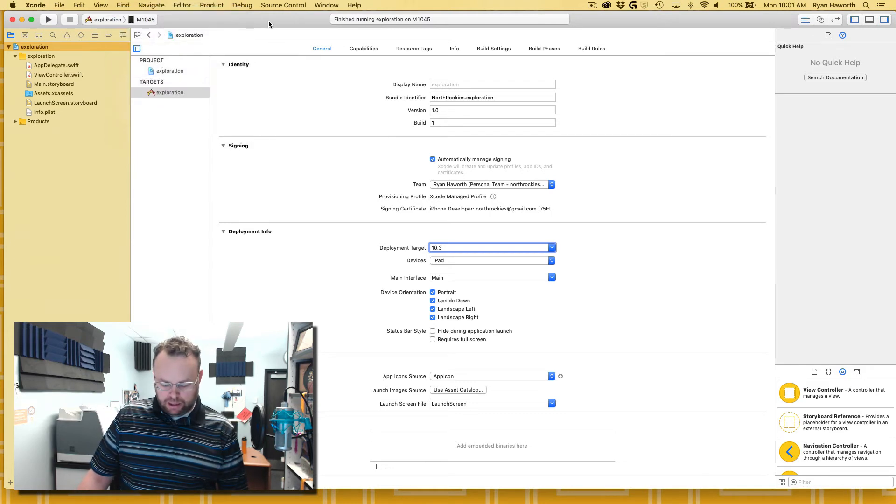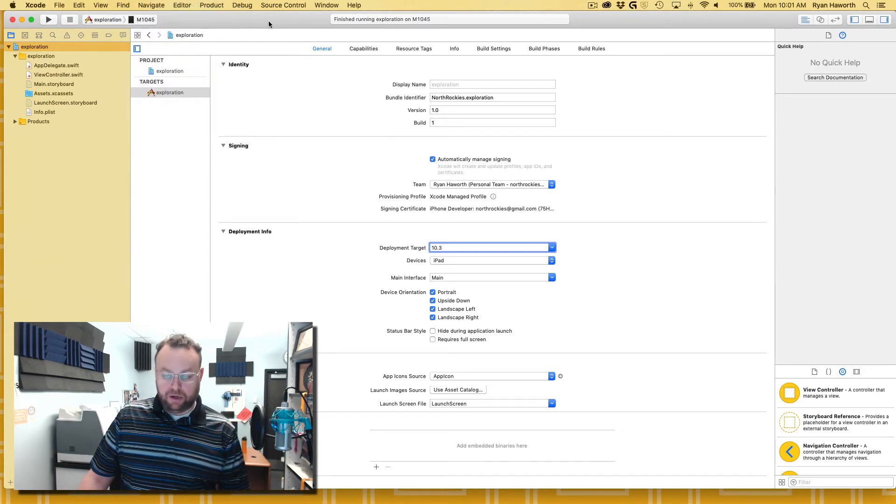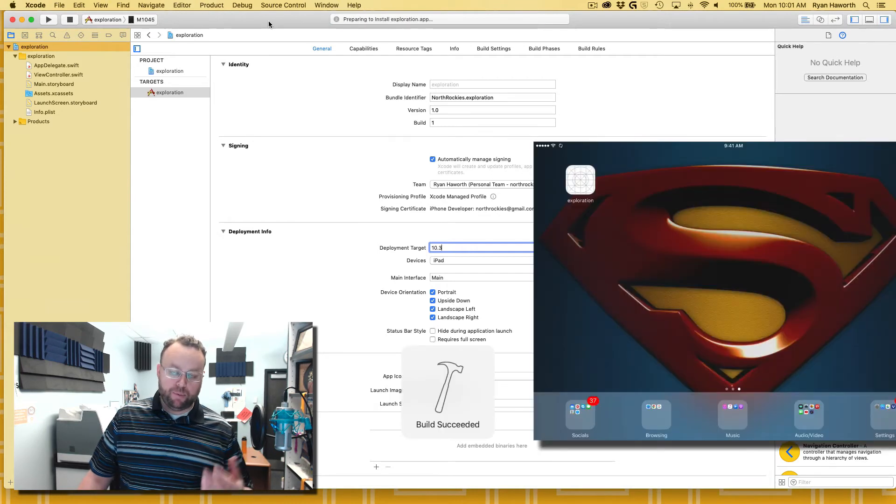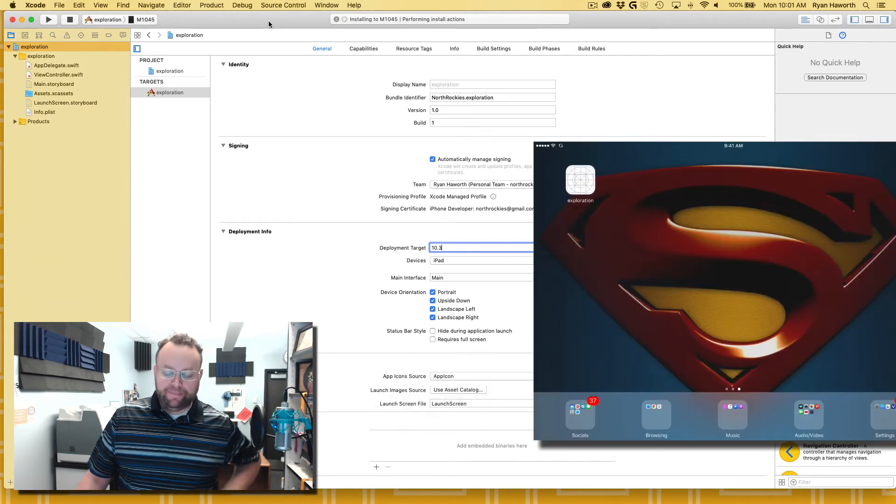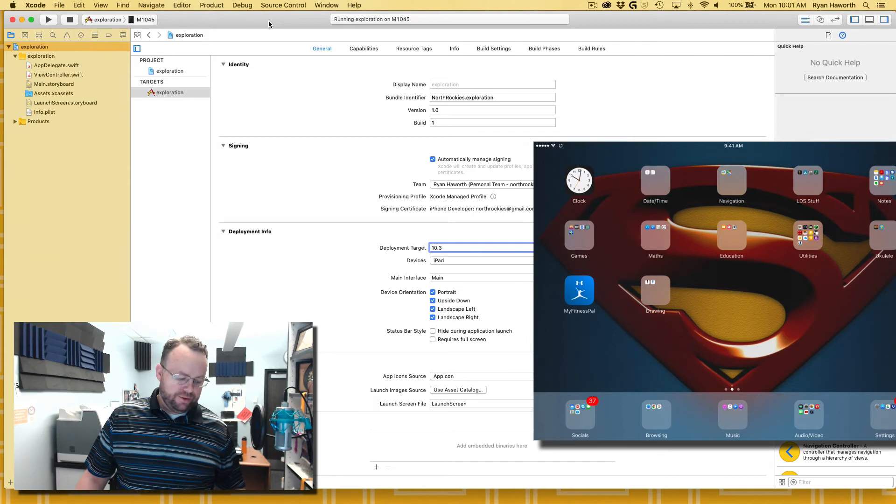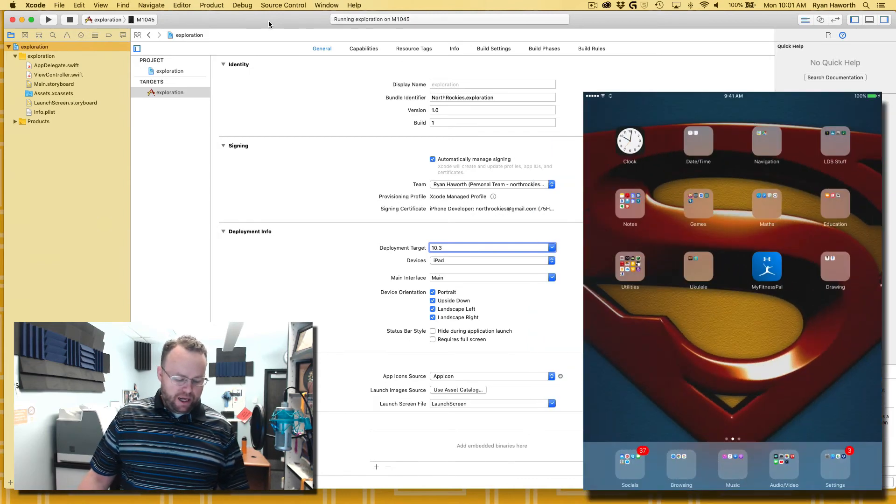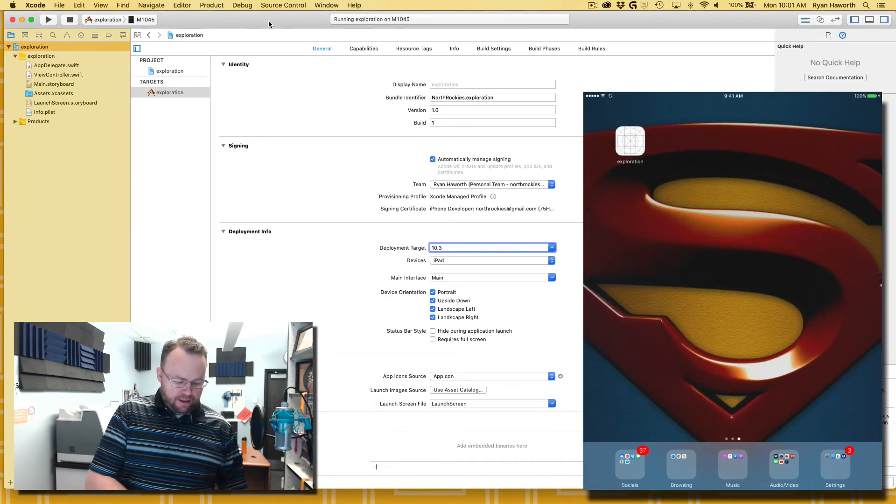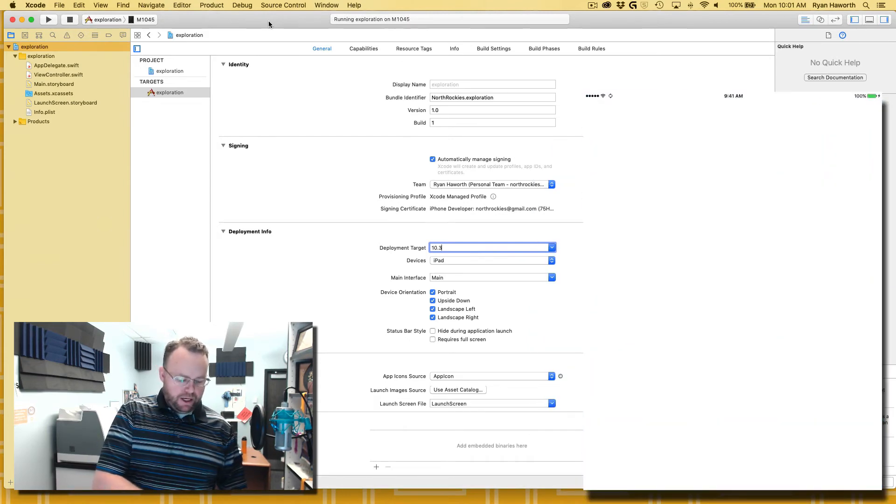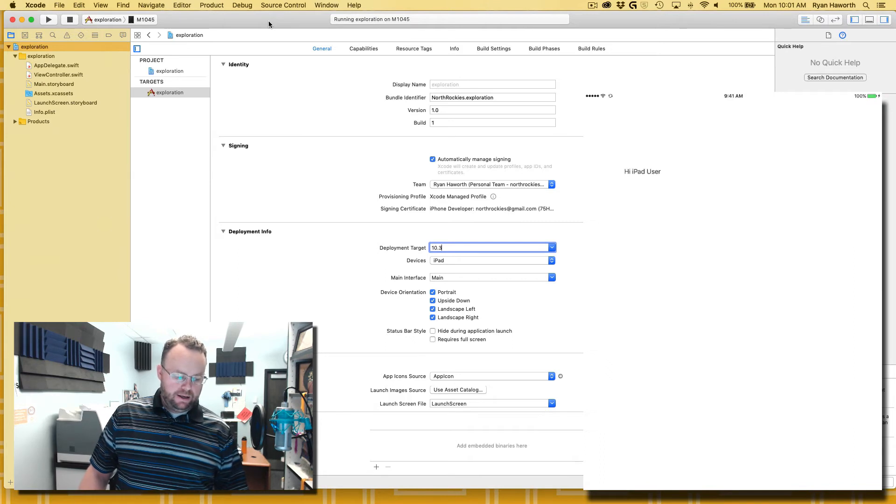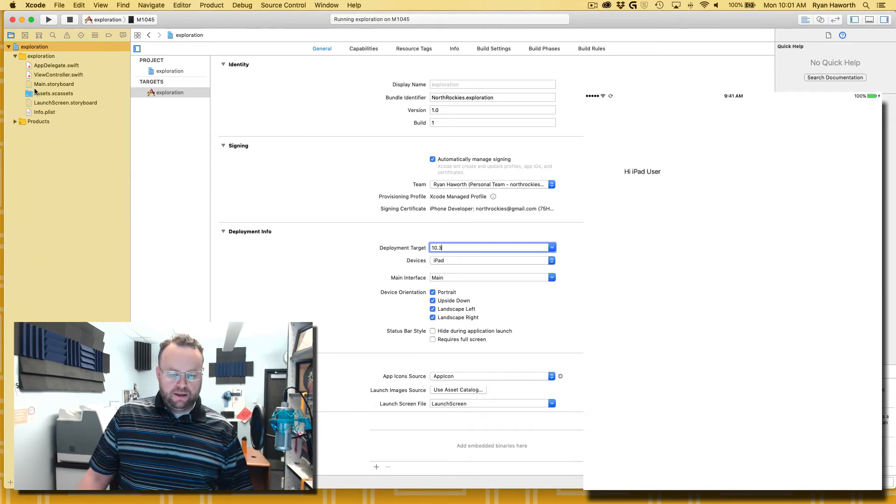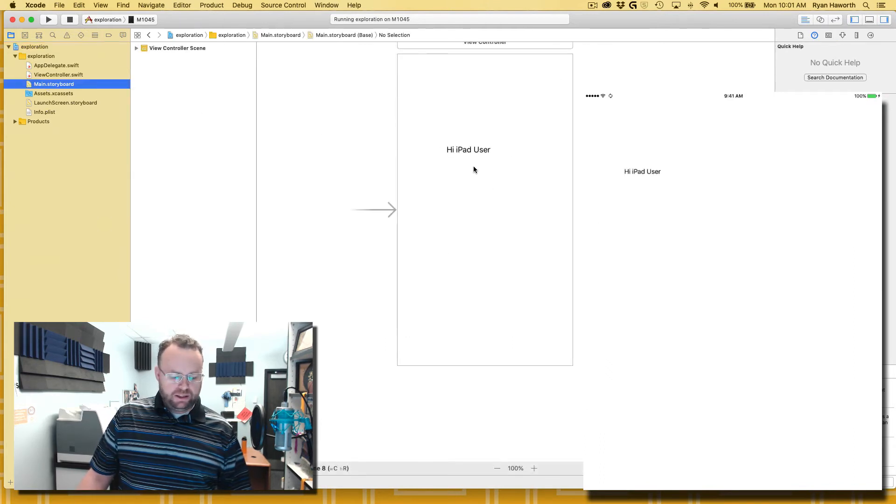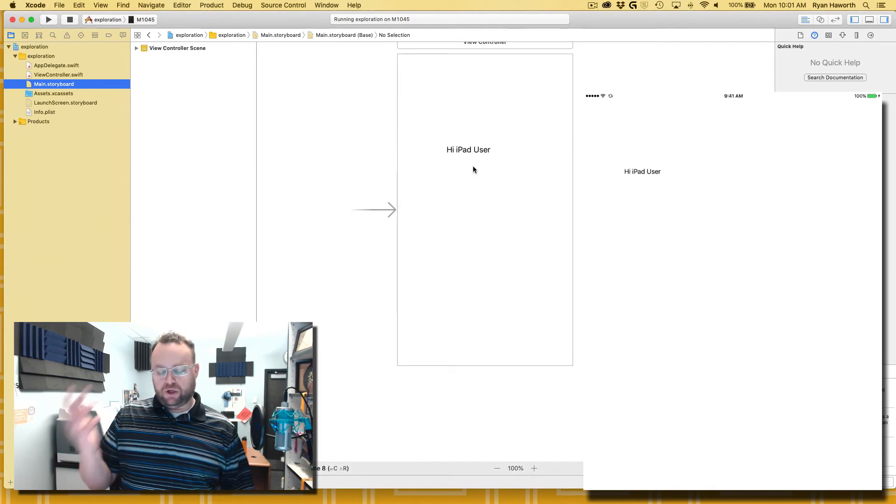We'll hit build here, which is the command R on my Mac. Well, everybody's using a Mac, and you can see on my iPad there is my exploration and it will match what the main storyboard says. Hi iPad user, that was all I was doing just to test.